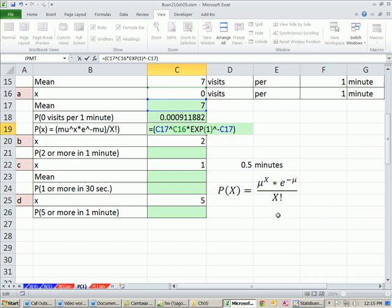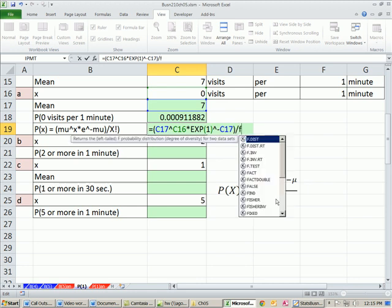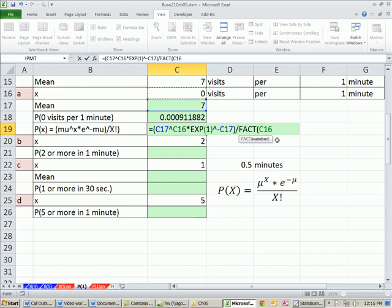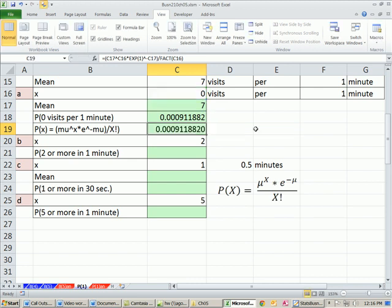Now we close parentheses to get down to this part. And this means factorial, right? So we saw how to use the factorial function, fact of that x. And there we go. We have our formula here. And we should get exactly the same answer. And we do.